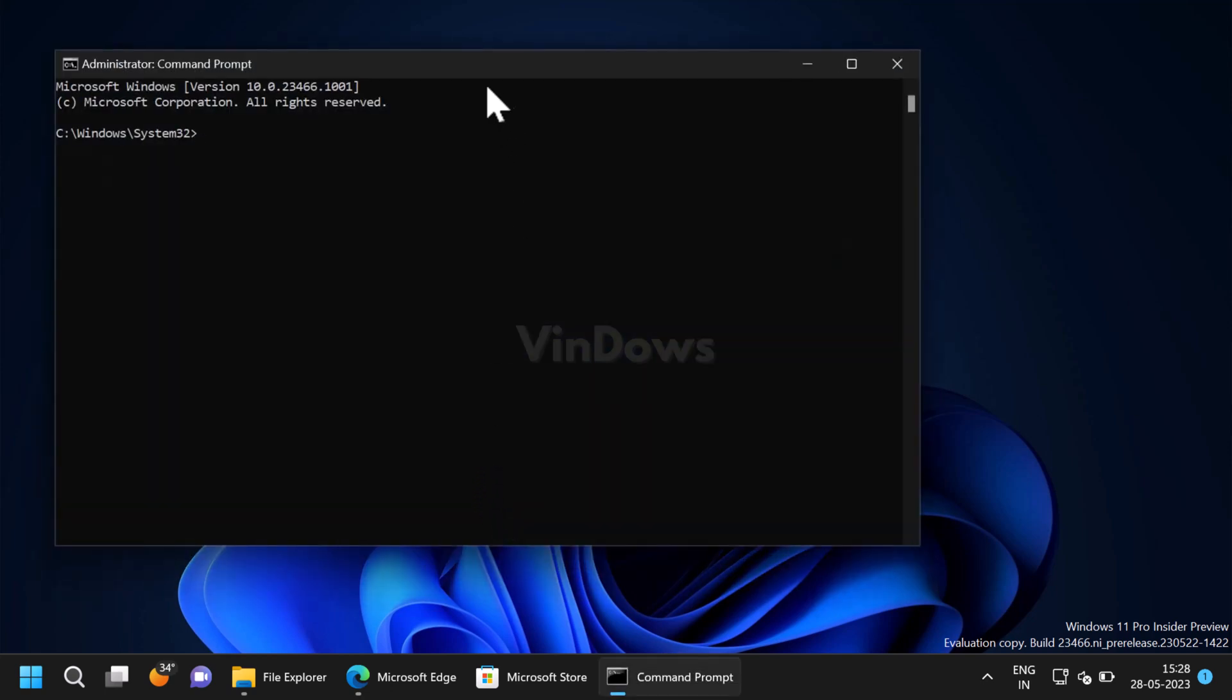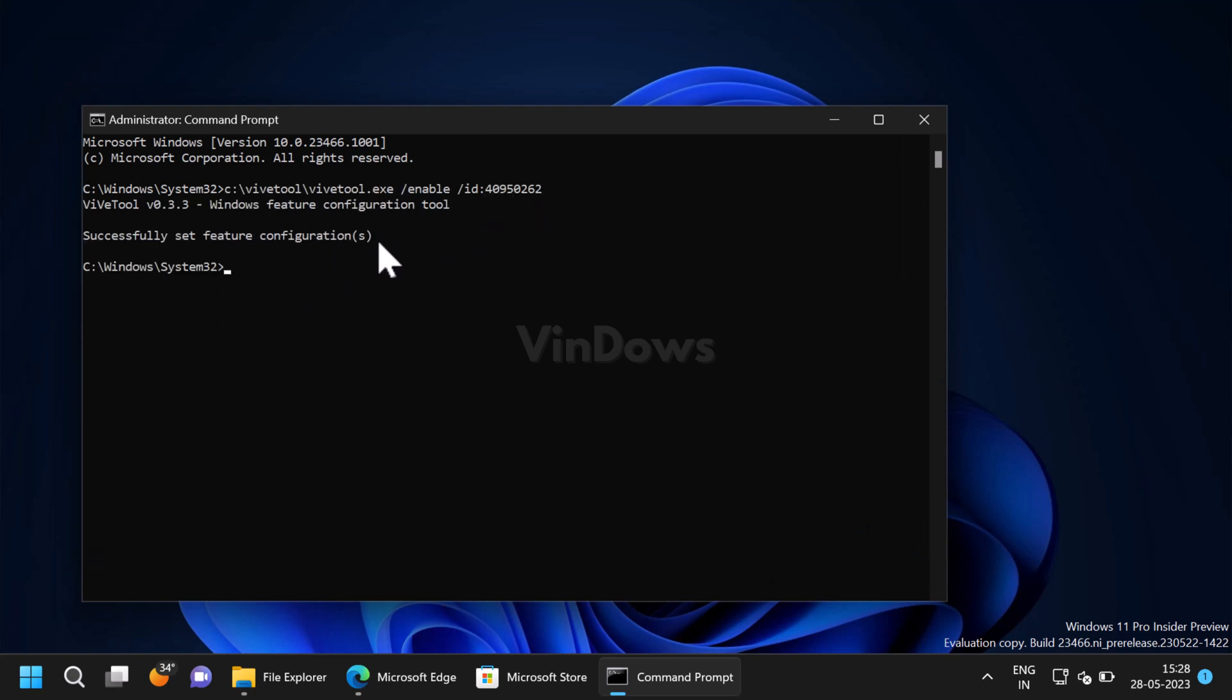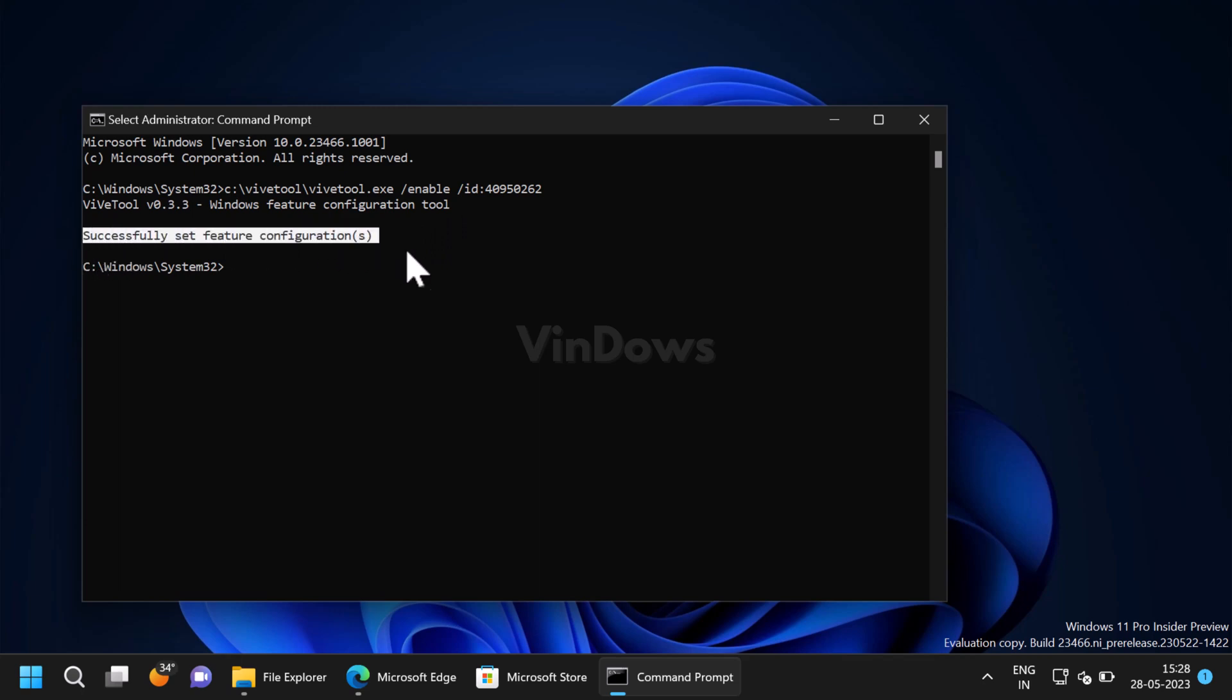In the Command Prompt window, you need to execute this command. Check the link in the description to get the command. Once you get the message "successfully set feature configuration," you need to reboot your computer to apply the changes.